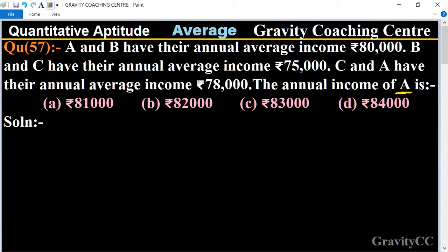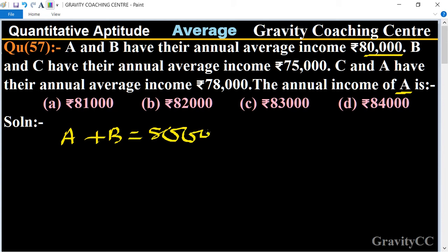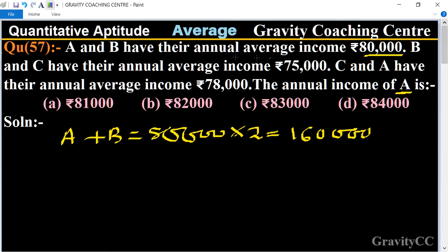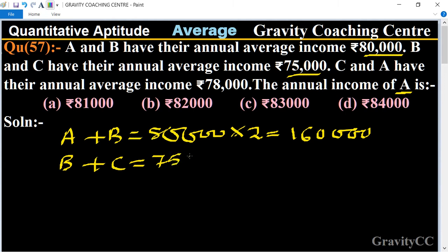The annual average income of A and B is 80,000, so the annual income of A plus B equals 80,000 multiplied by 2, equal to 1,60,000. And B and C's annual average income is 75,000, so the annual income of B plus C equals 75,000 into 2, equal to 1,50,000.